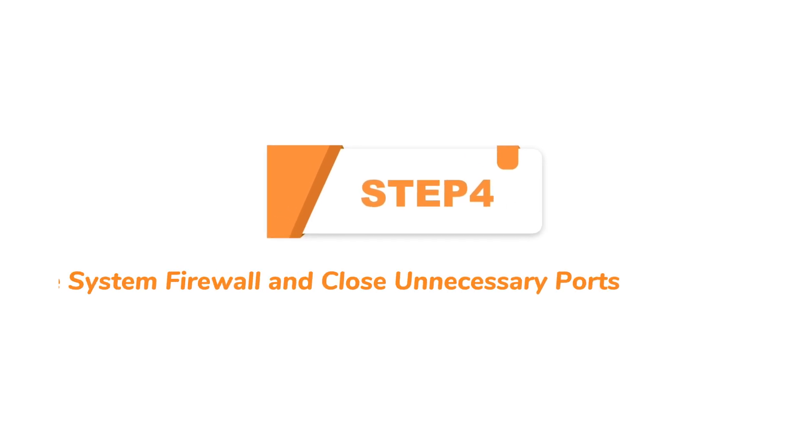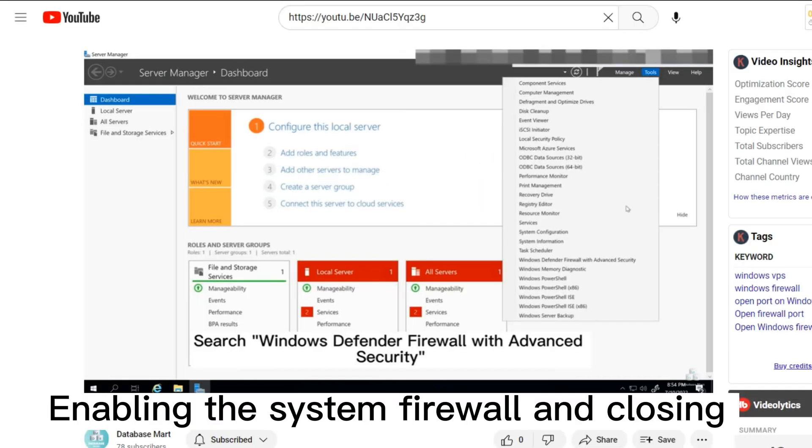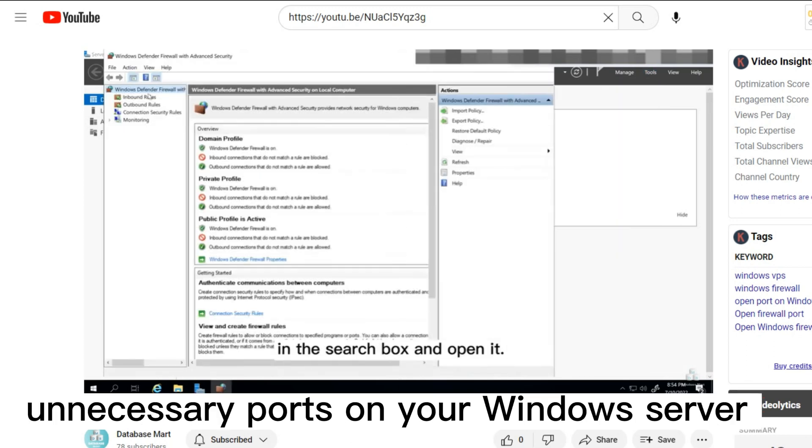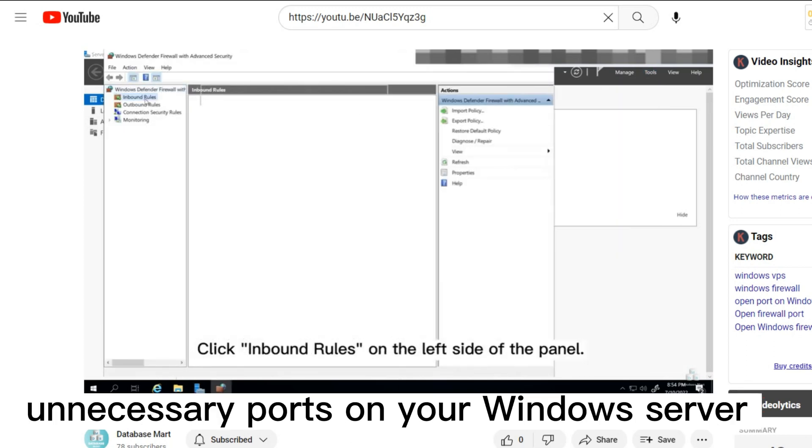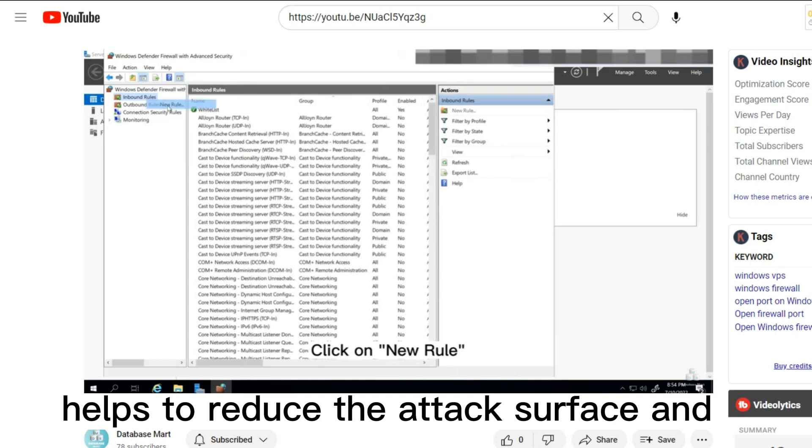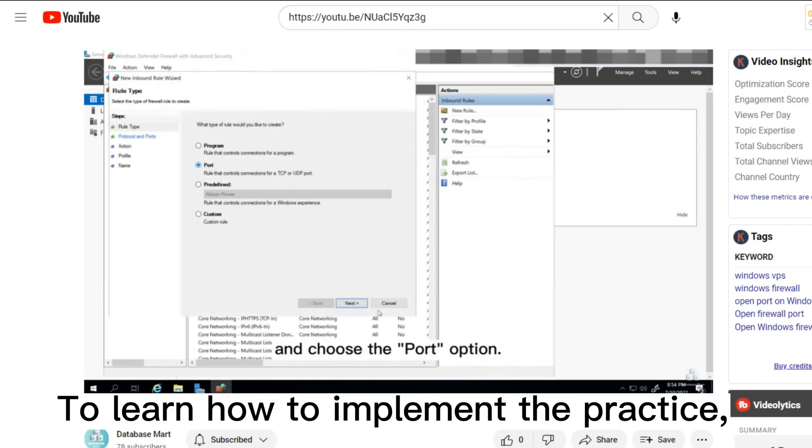Step 4: Enable the system firewall and close unnecessary ports. Enabling the system firewall and closing unnecessary ports on your Windows Server helps to reduce the attack surface, and protect against potential security breaches.